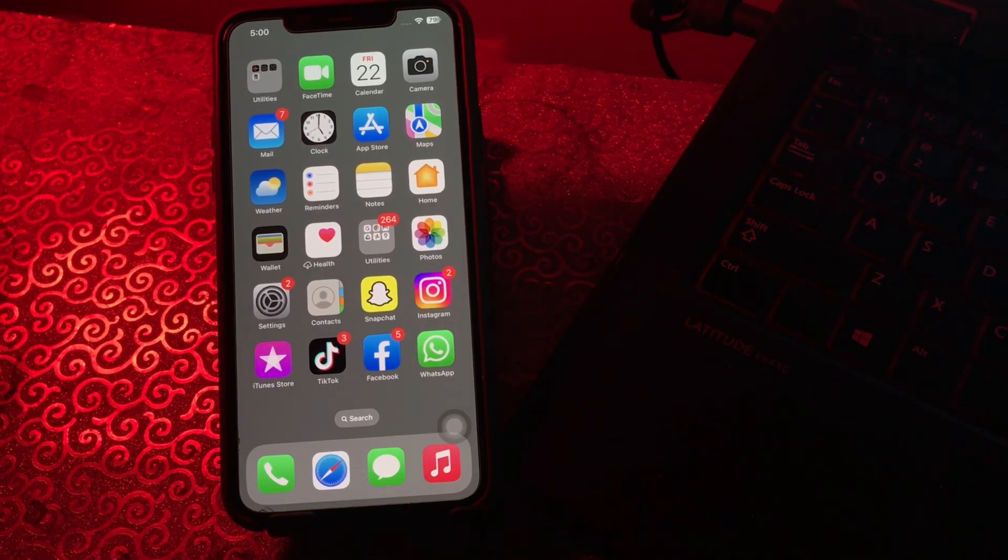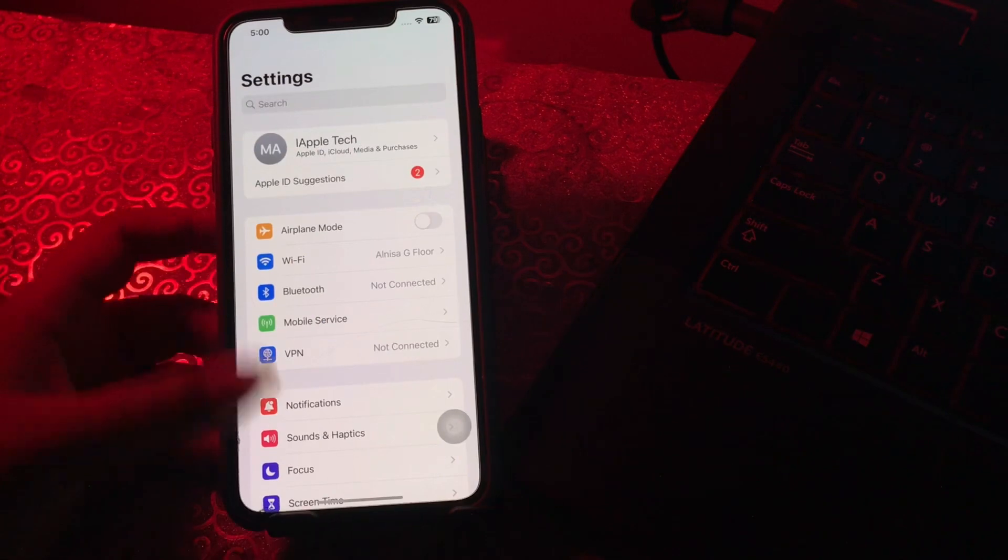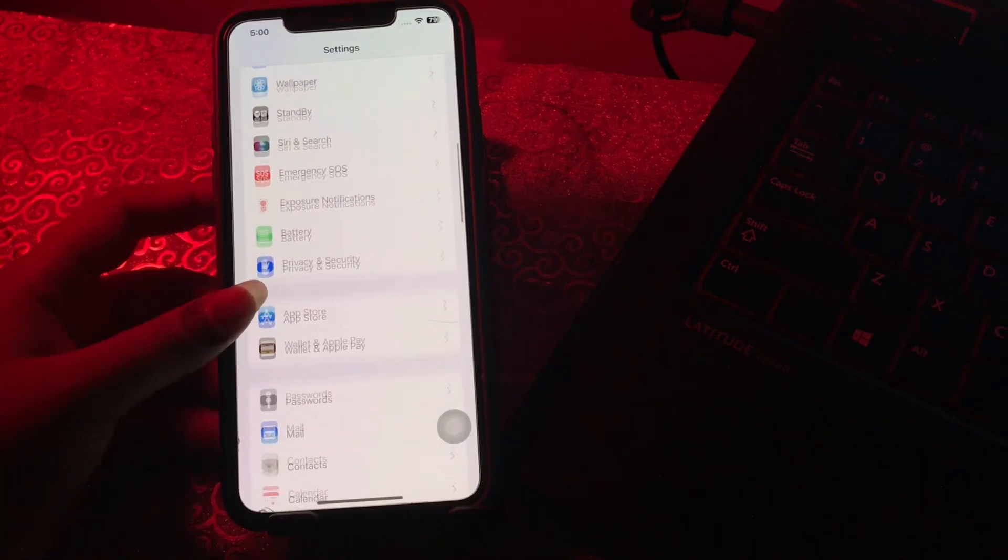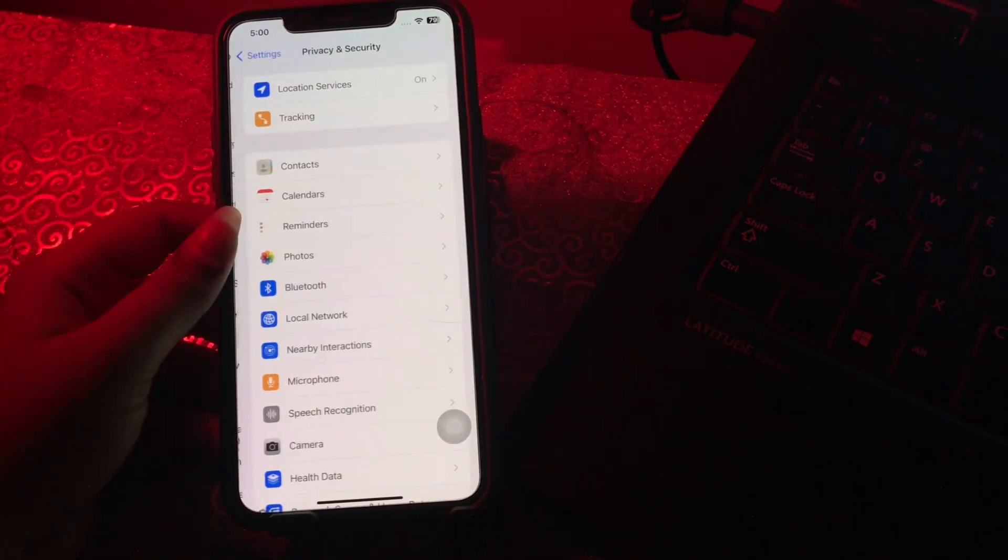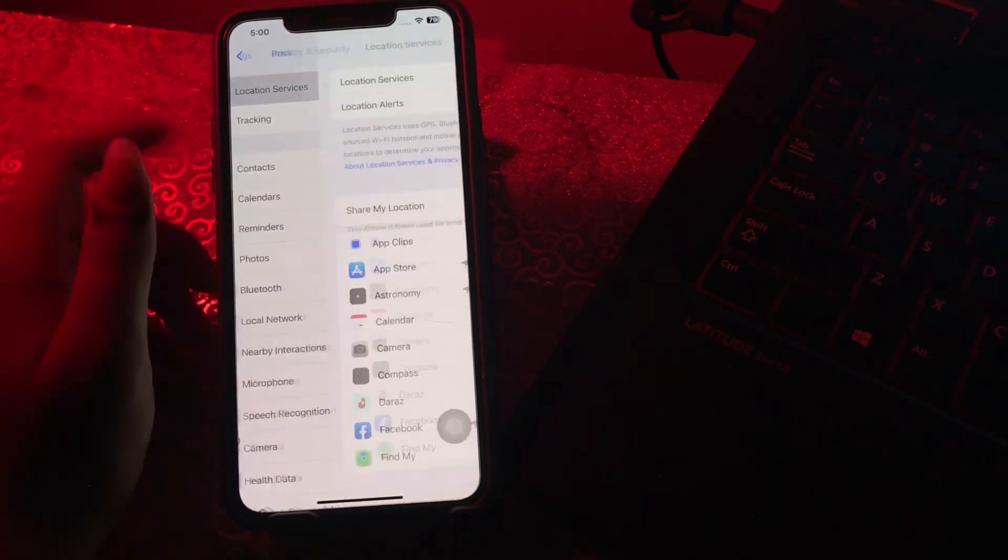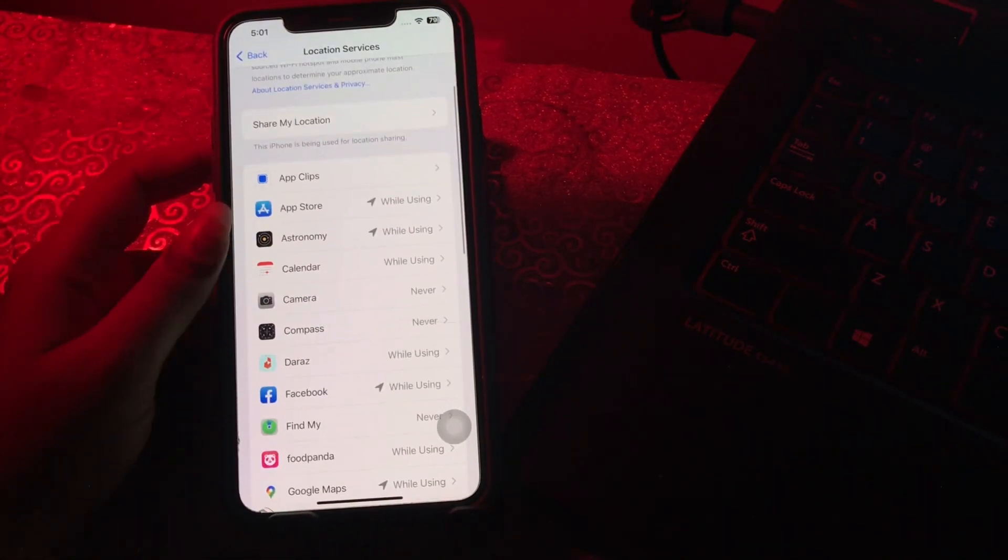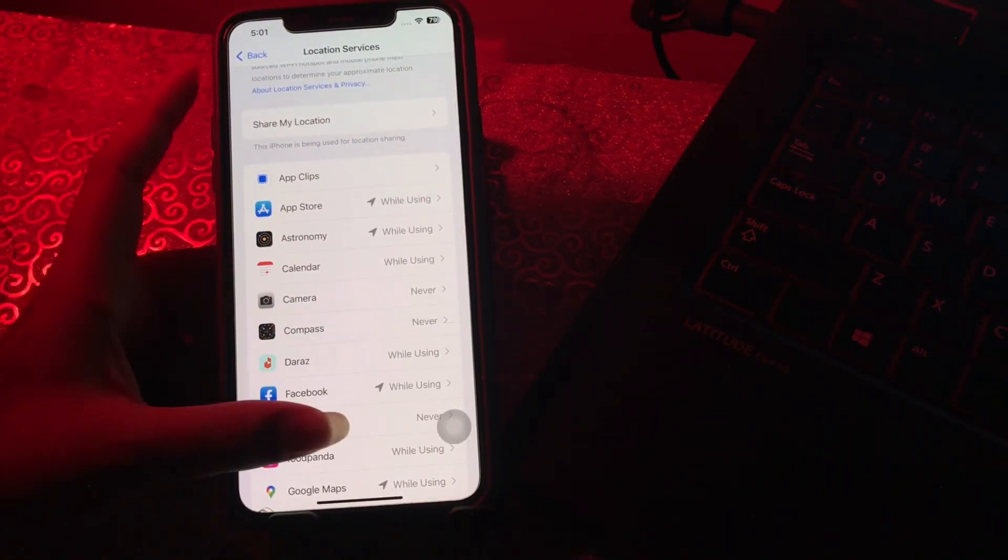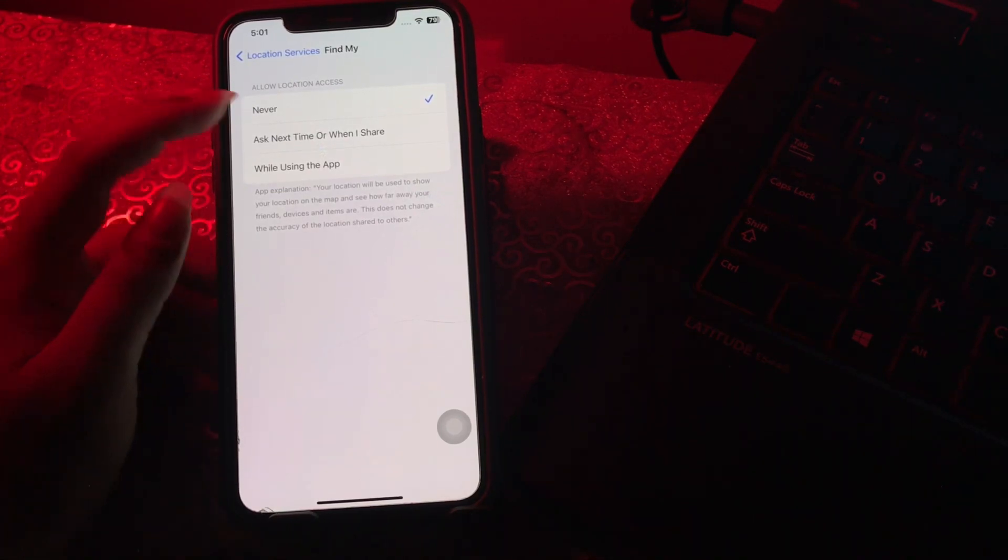Go into your location permissions by scrolling down and tapping on Privacy & Security, then tap on Location Services. Tap on the app in question and make sure you're using something other than Never.